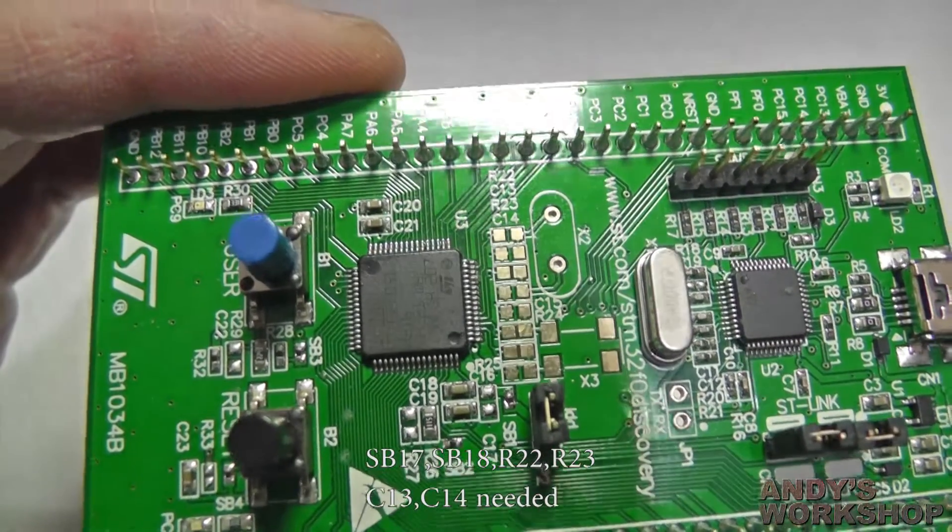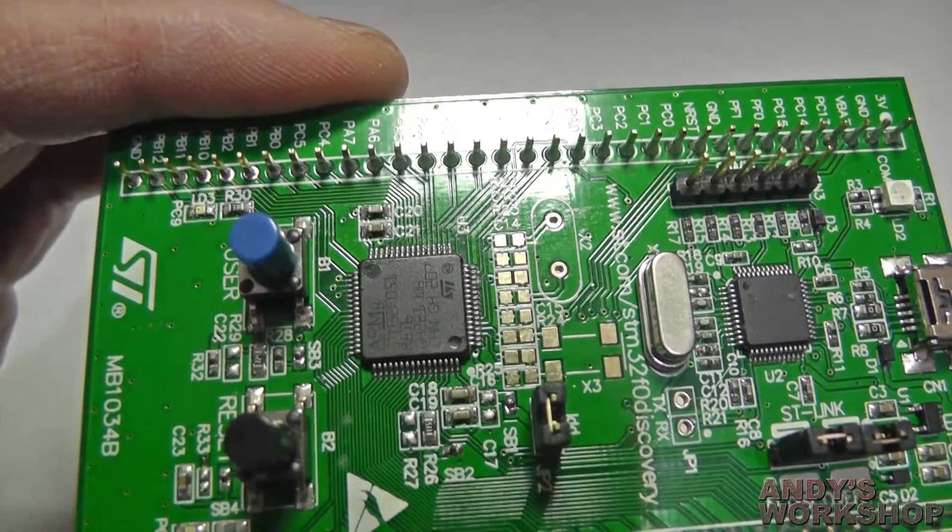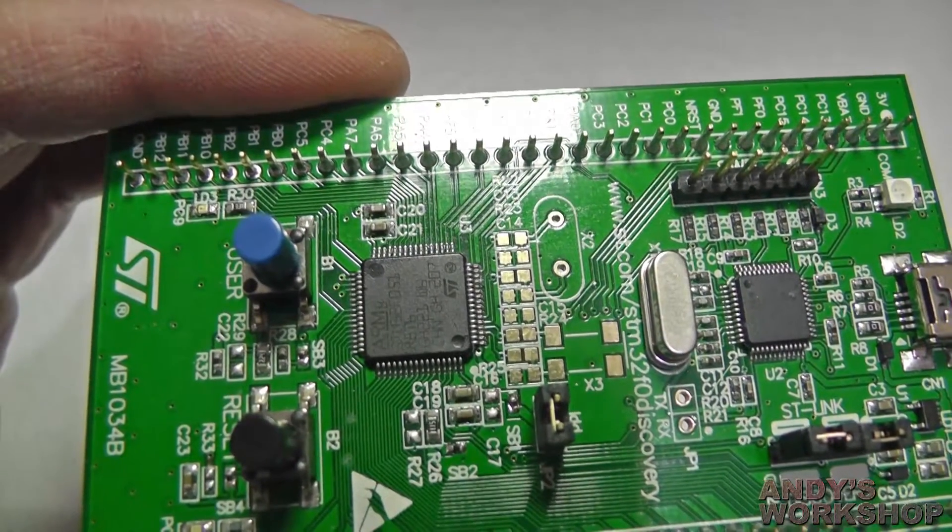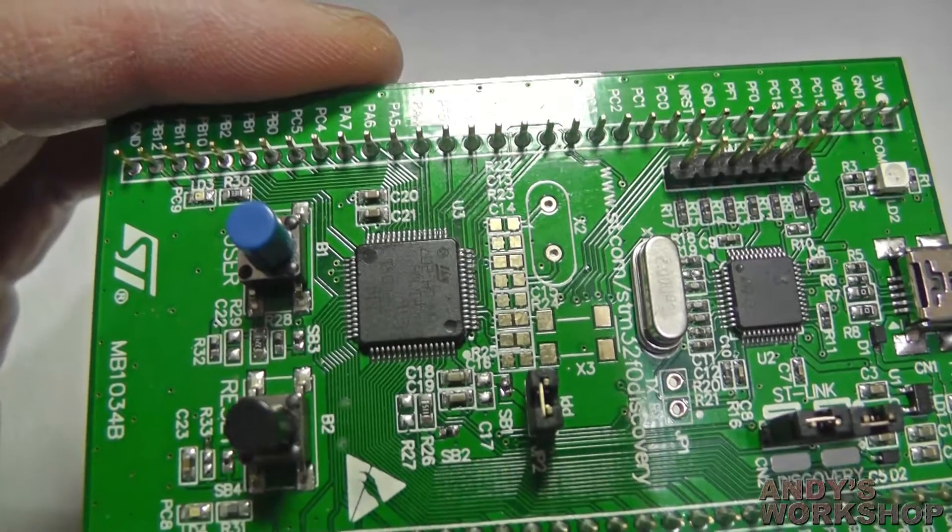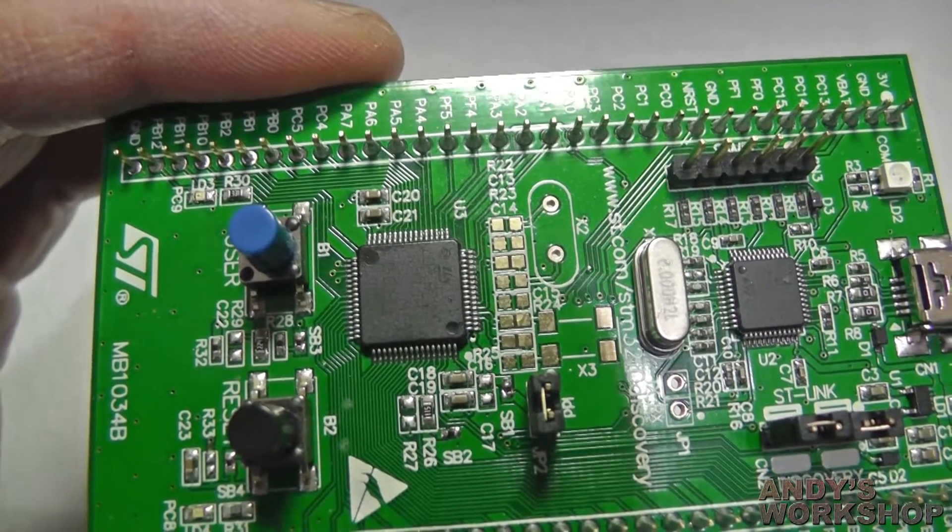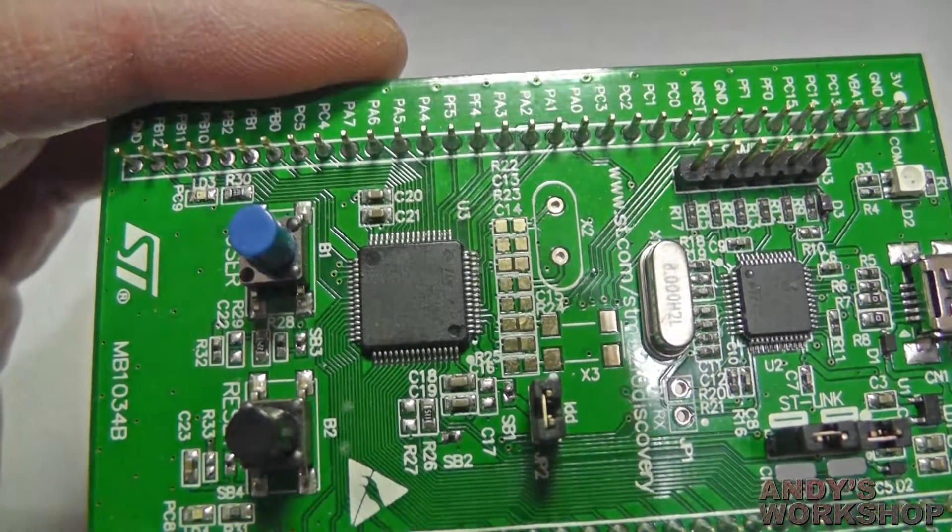is where you can mount an oscillator to feed the clock for the Cortex M0 itself. By default, the Cortex actually sources its clock from an internal oscillator known as the HSI, the high speed internal.